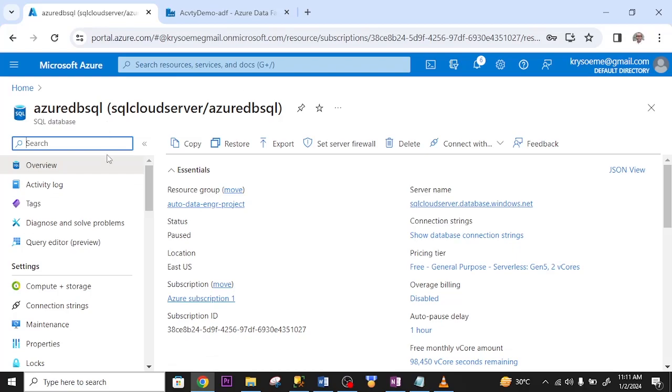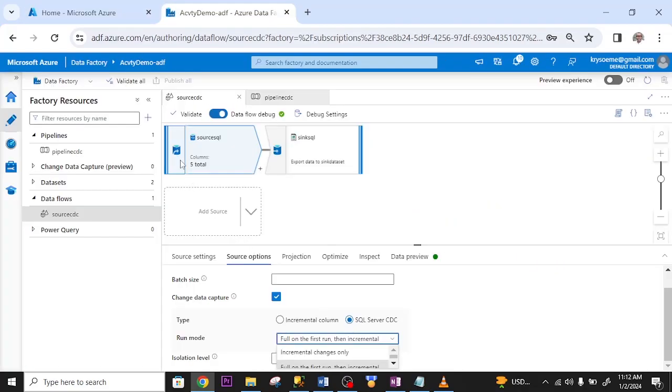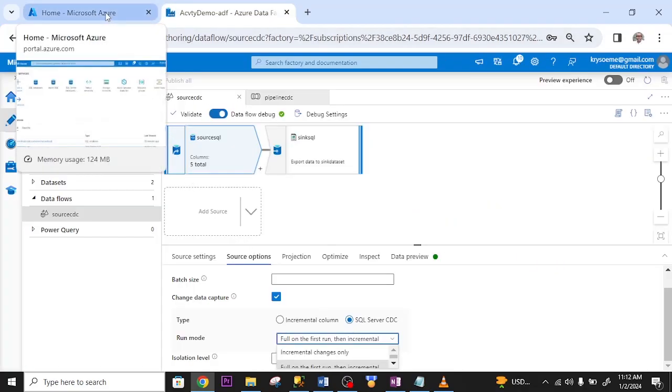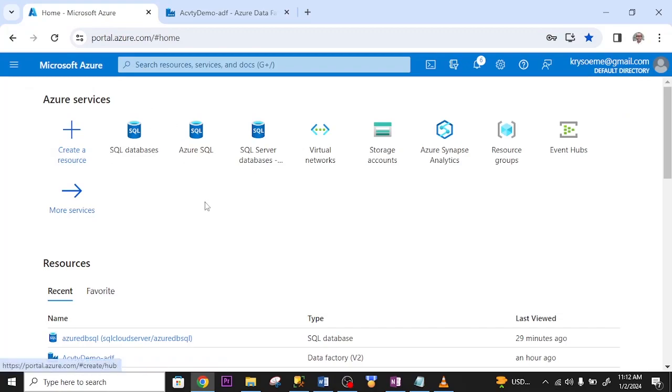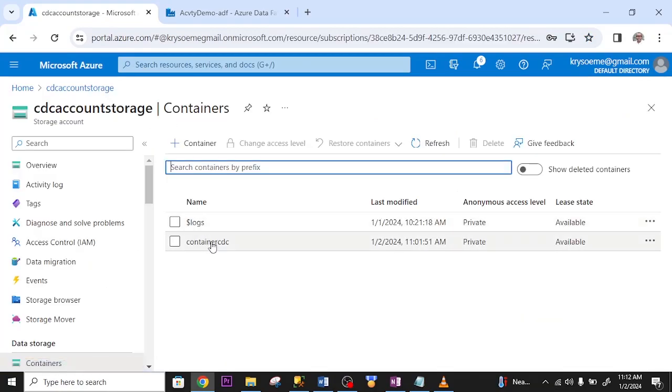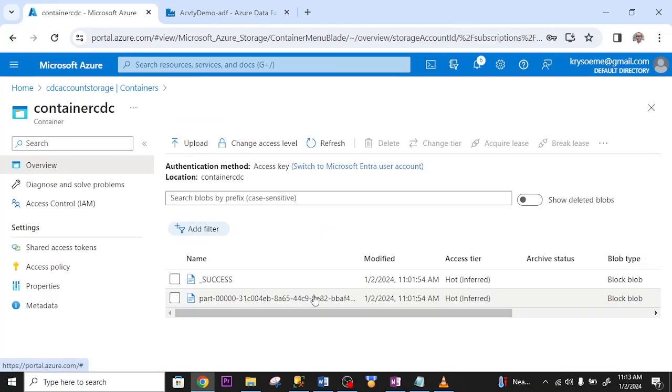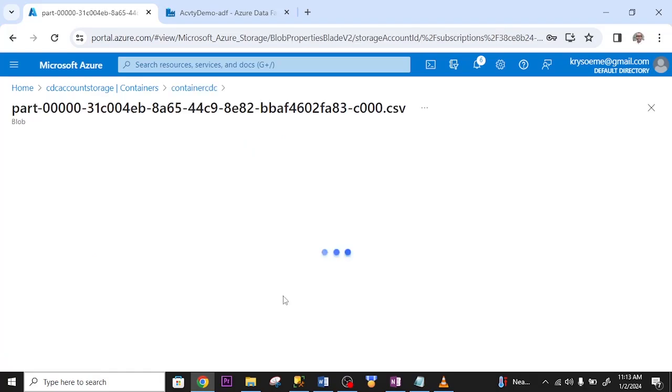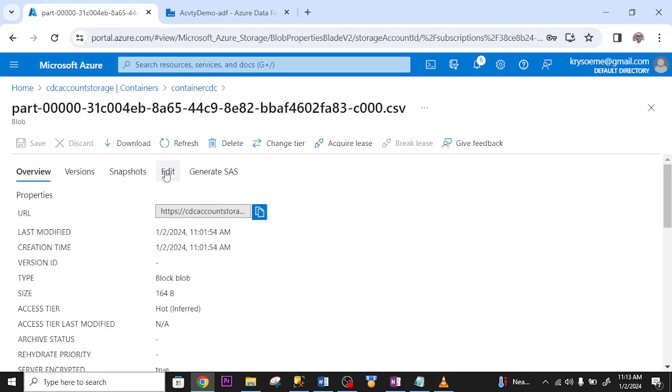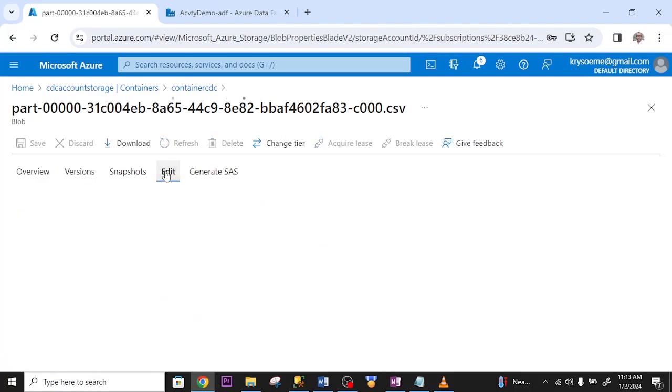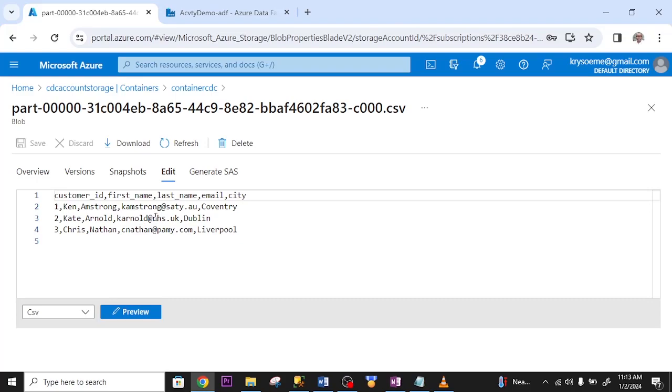Let me go to my blob storage. Let me check whether it has copied to my container. This is my container. I click on it. It has copied to my container. Click edit. These are the information in my container. Everything is successful.